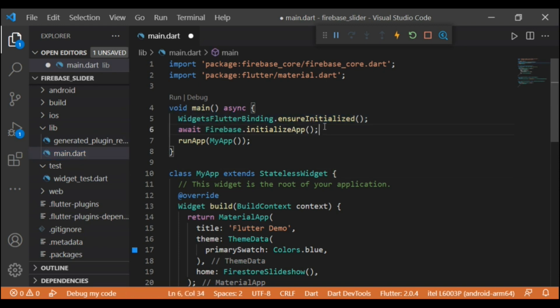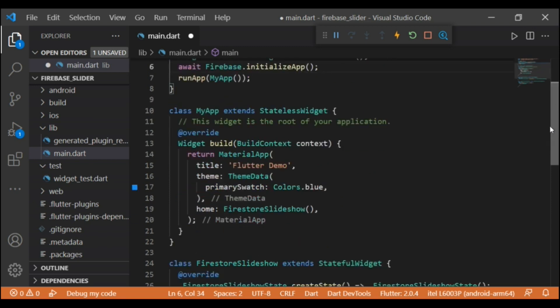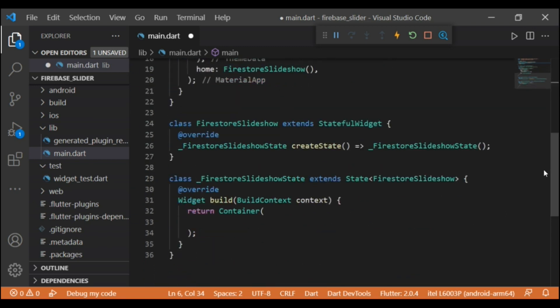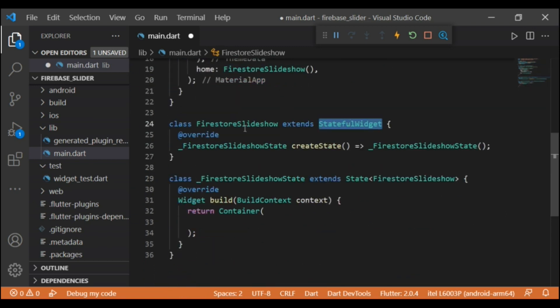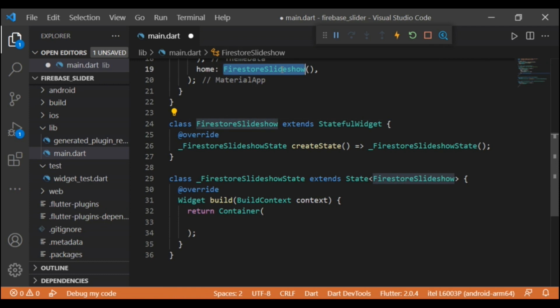In the main.dart file I have initialized the Firebase app. If you don't know how to set up Firebase in a Flutter application, I have put the video link in the video description — you can check it out from there. And then I have created a stateful widget file for the store slideshow, and in the home property I have added that widget.